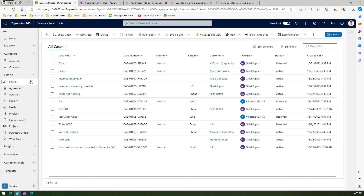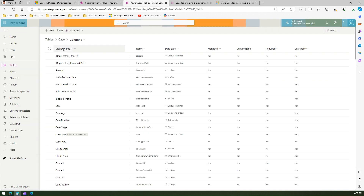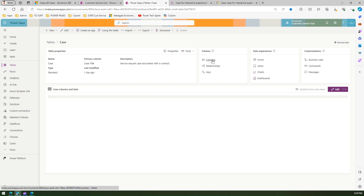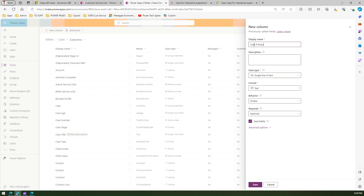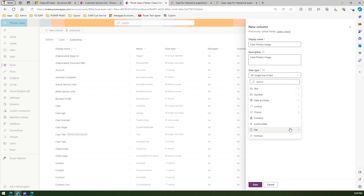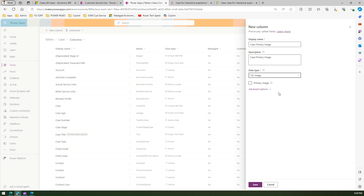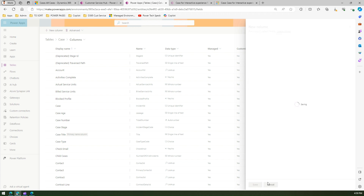To replicate this for the Case entity, first you need to create a column. Go into the Case table, under columns create a new column — I'll call it 'Case Primary Image'. You can name it anything, but put a proper display name and description. From a data type perspective, select File and Image. Under the advanced option, there is a checkbox which says 'Mark this as a primary image'. Mark that and save. You can have multiple image columns within your table, but this one is marked as the primary image.